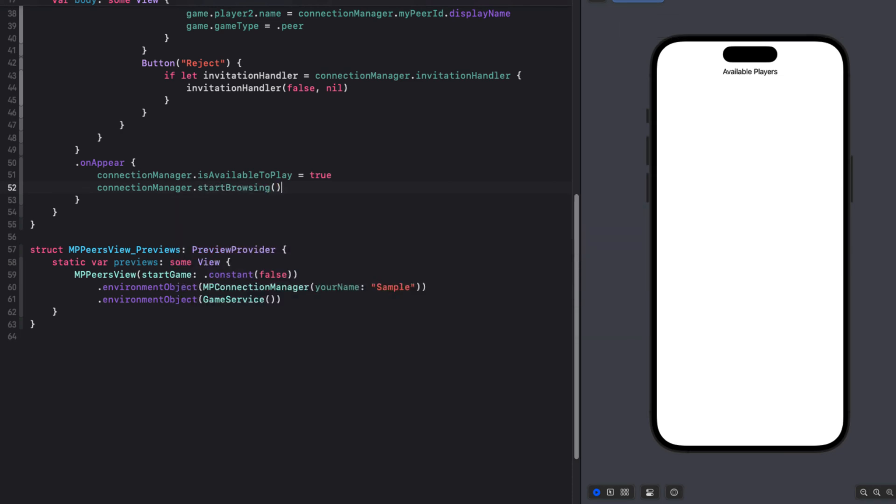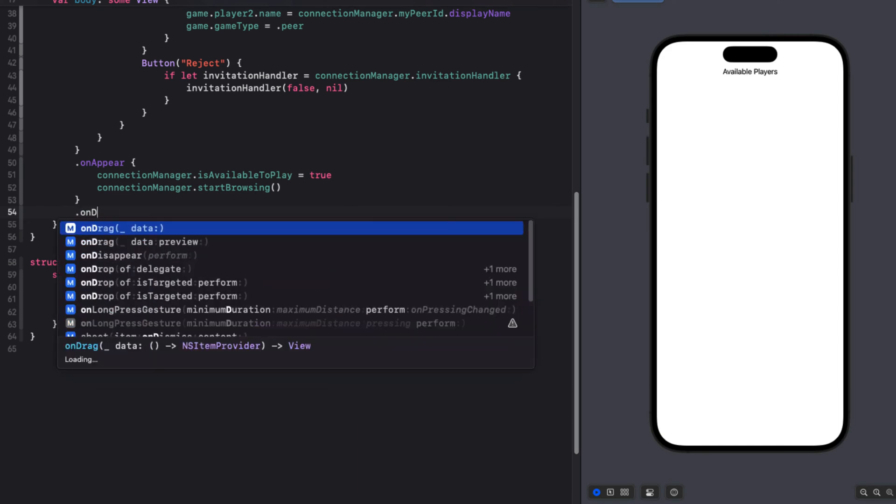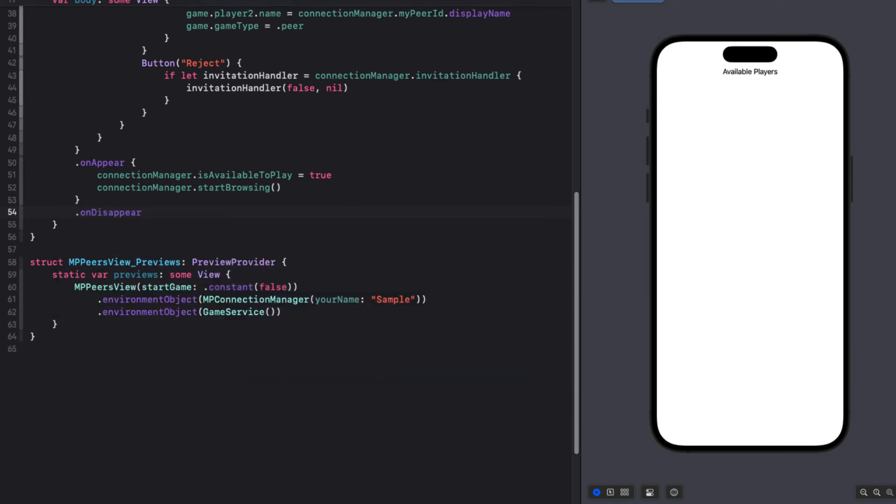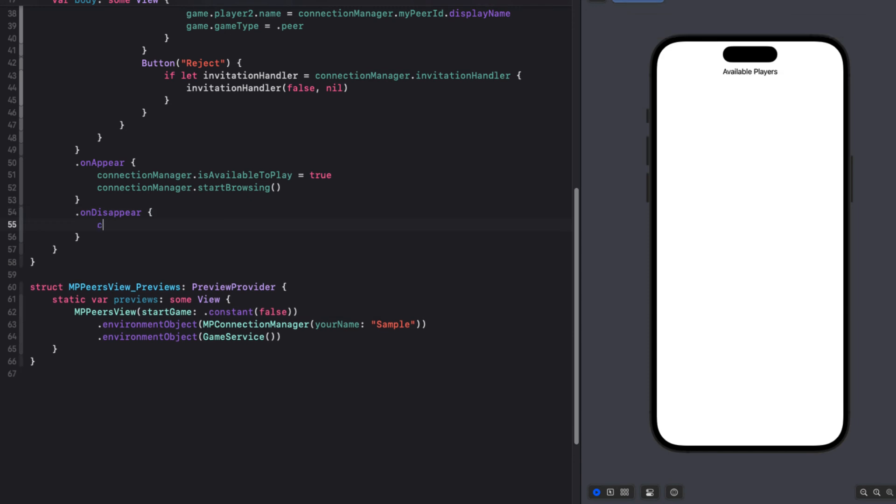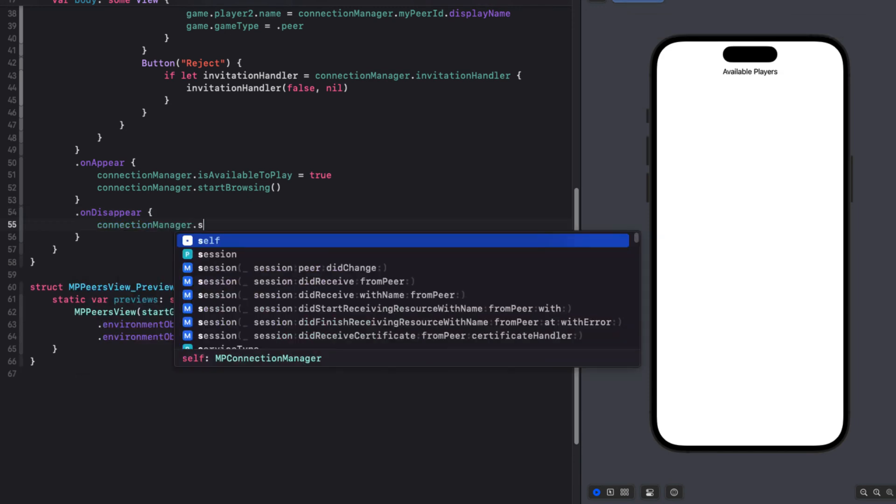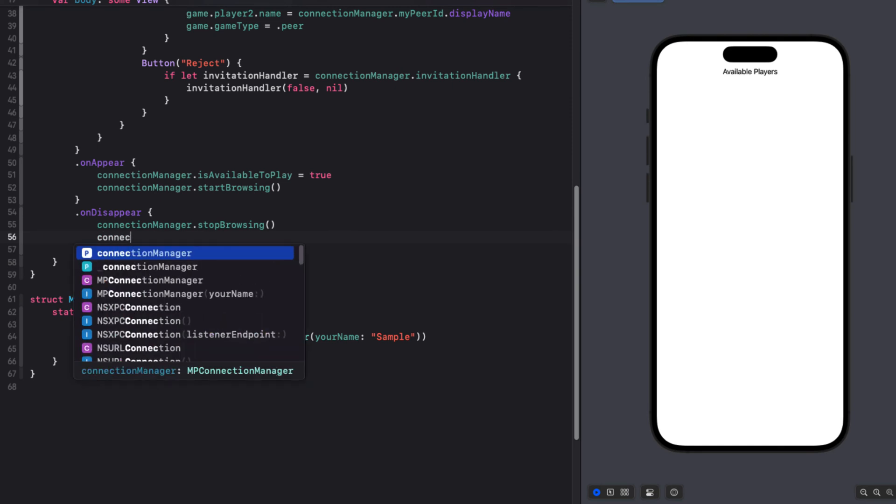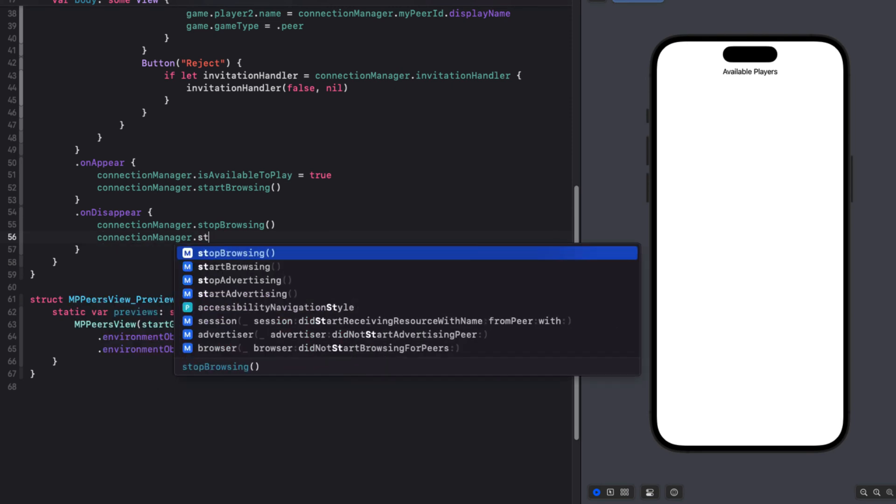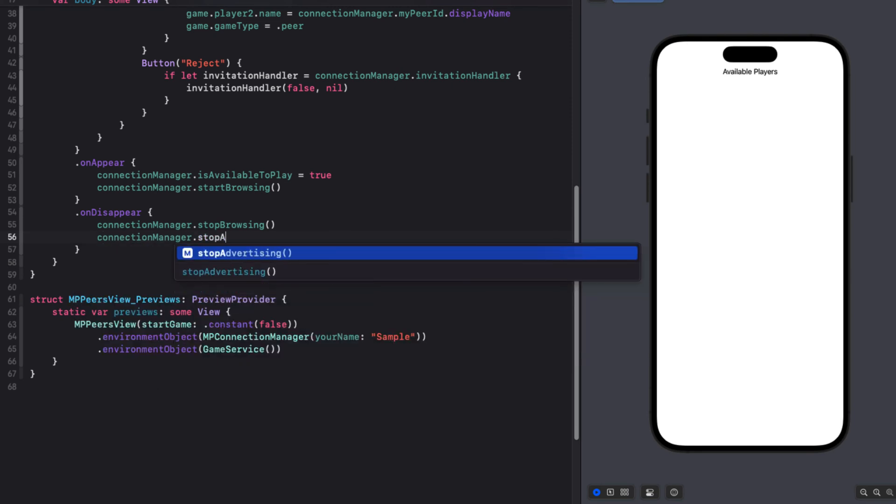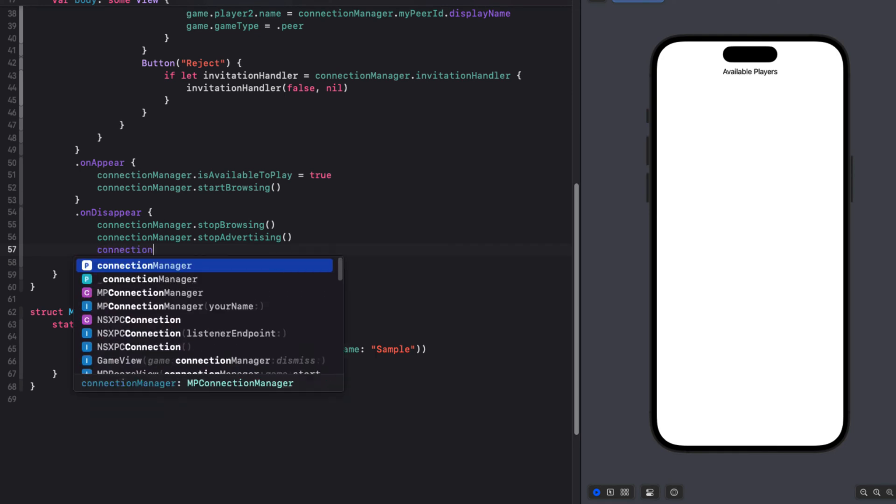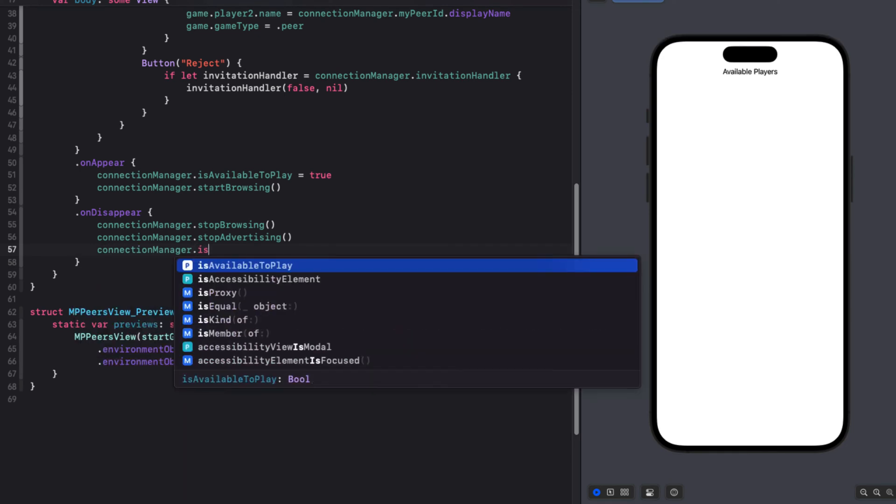Now when we accept an invite or have an invitation accepted, this view will disappear and the game view will be presented. So let's add an onDisappear block after the onAppear one. And within there, we can stop browsing. And we can stop advertising. And we can set our is available to play option to false.